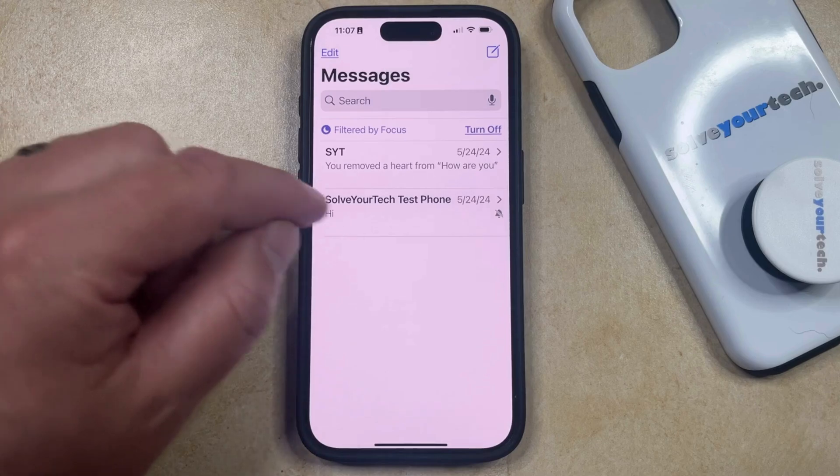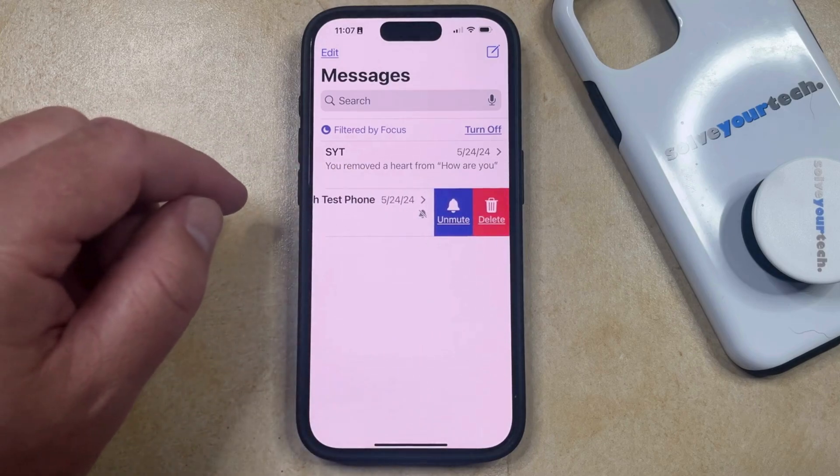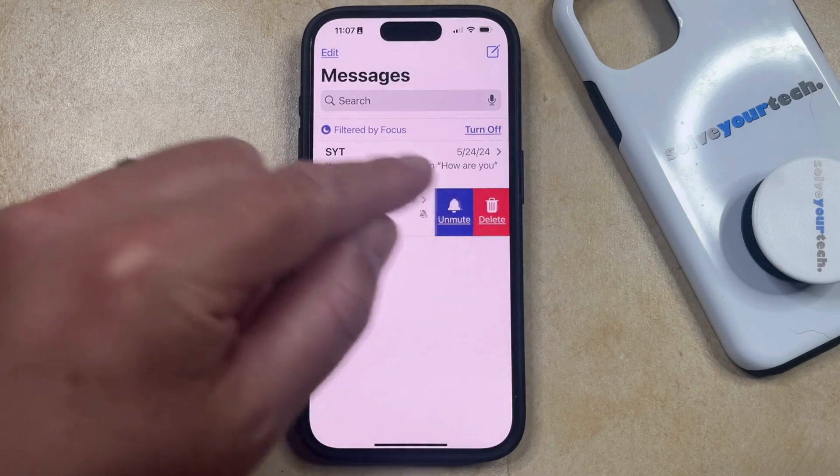If you want to unhide these alerts, you can just swipe left on the conversation again and then select the unmute option.